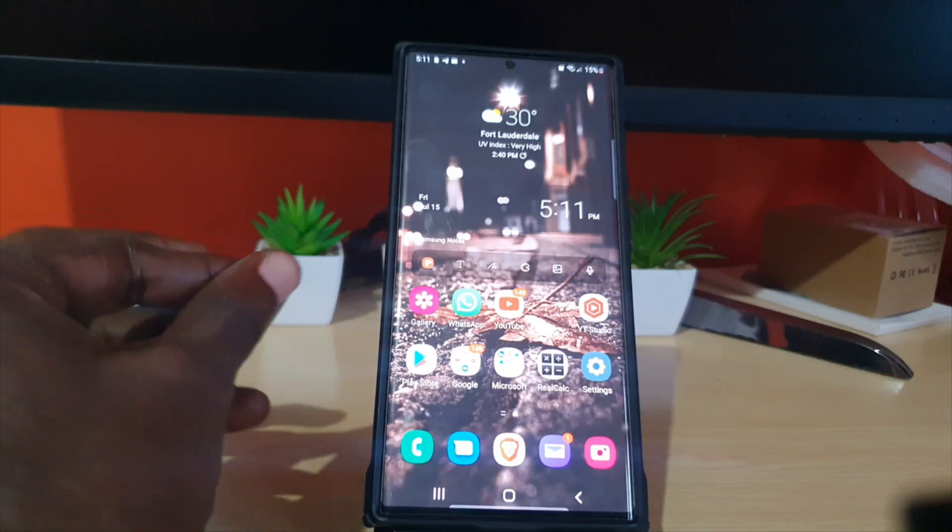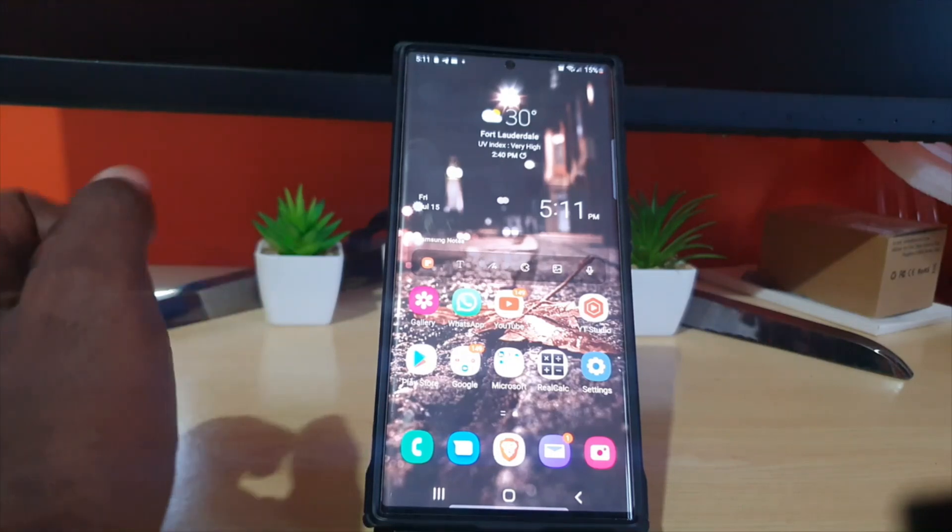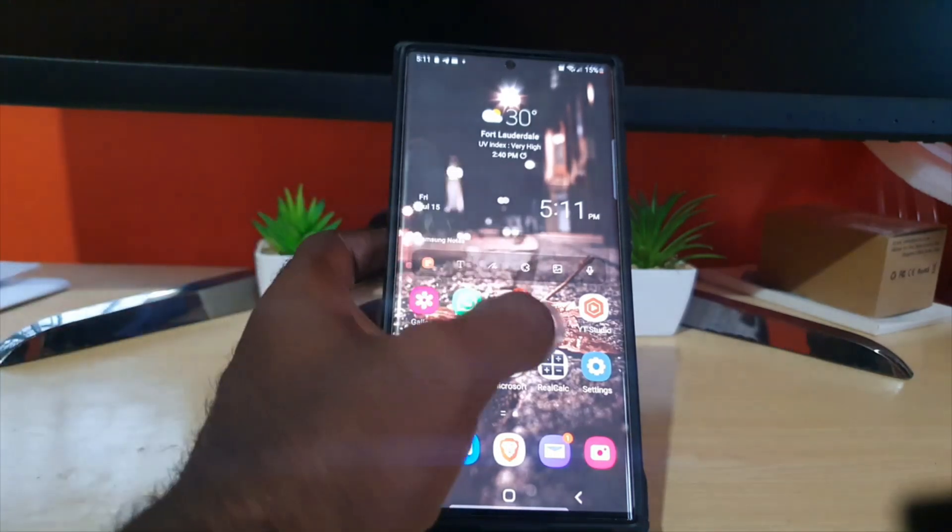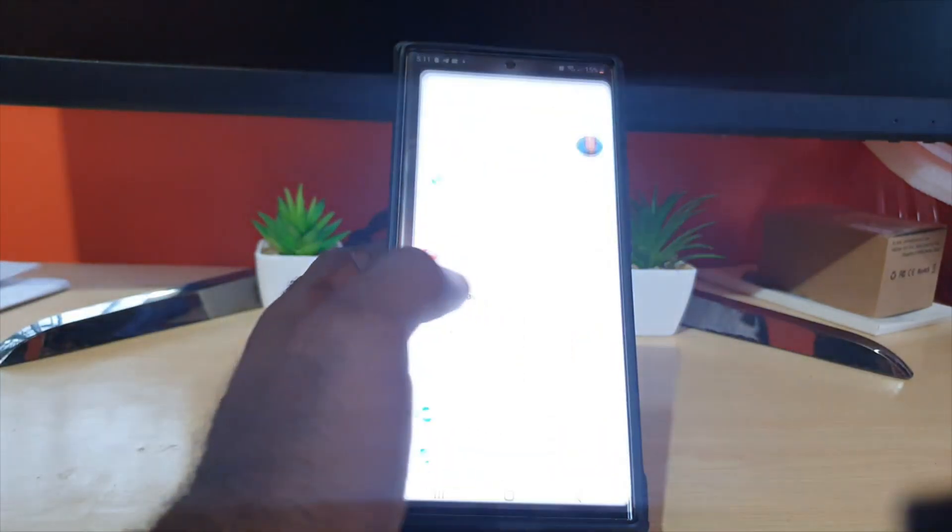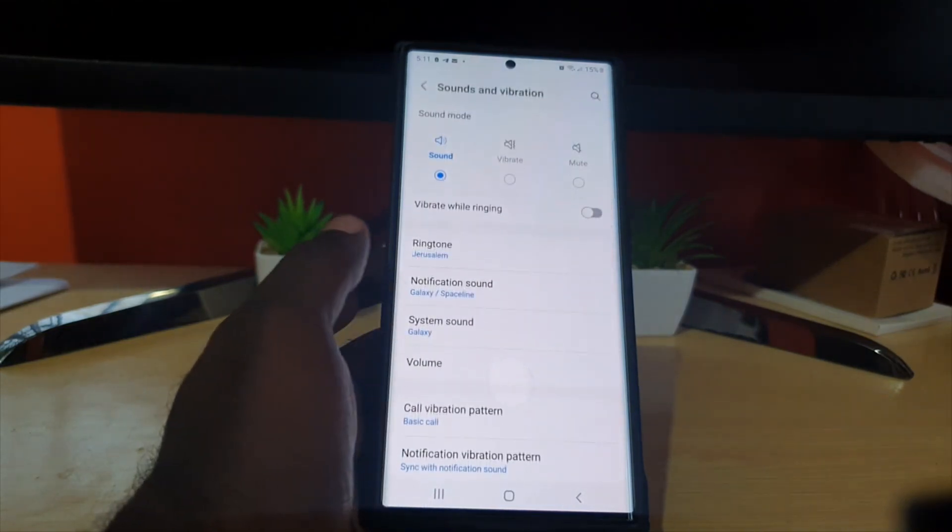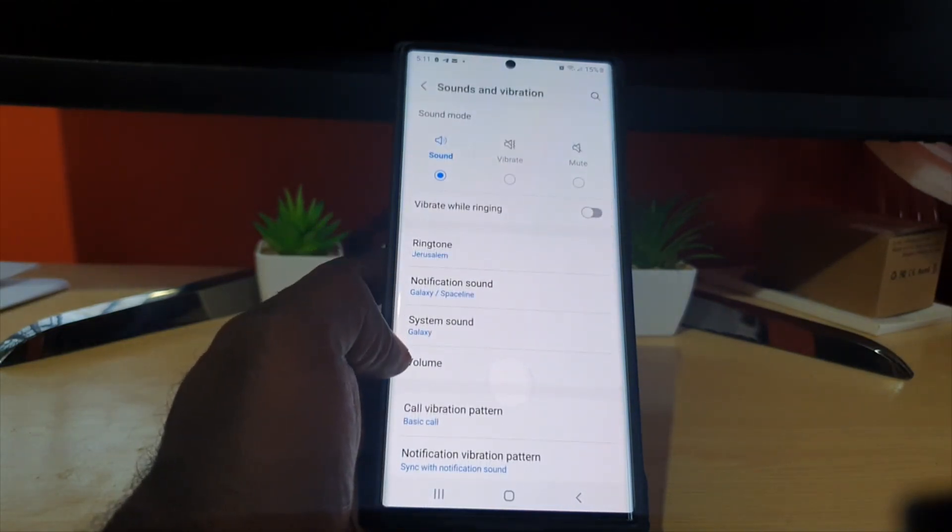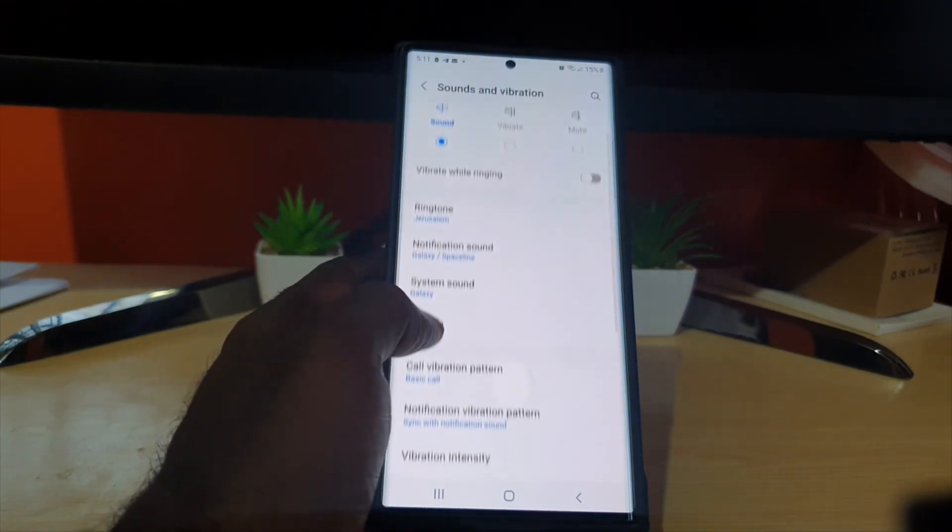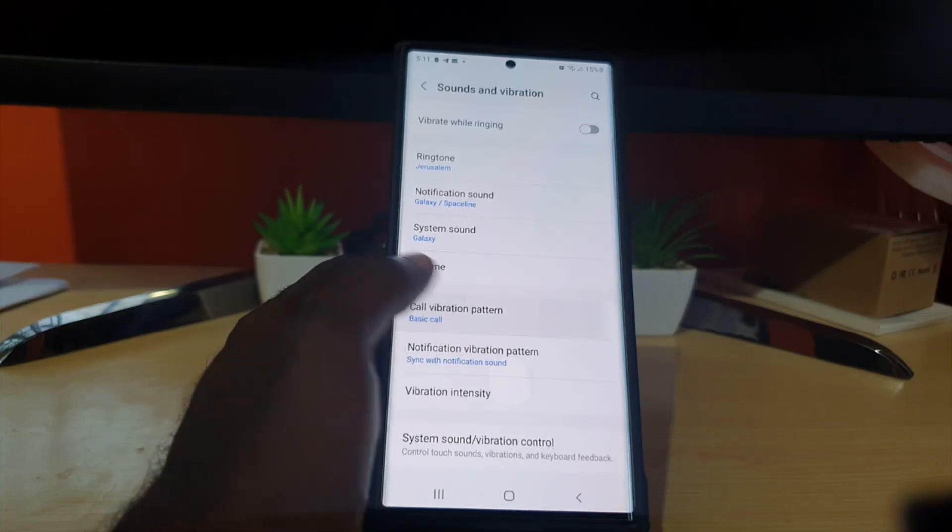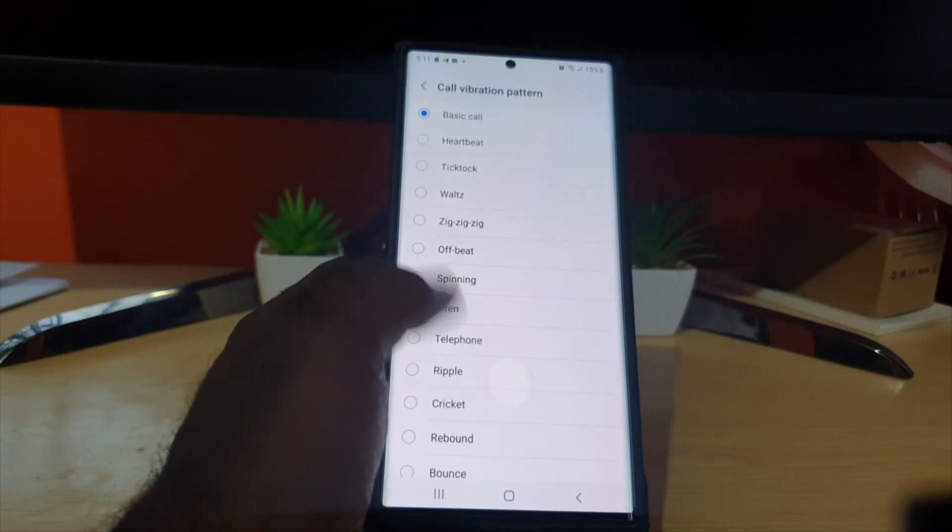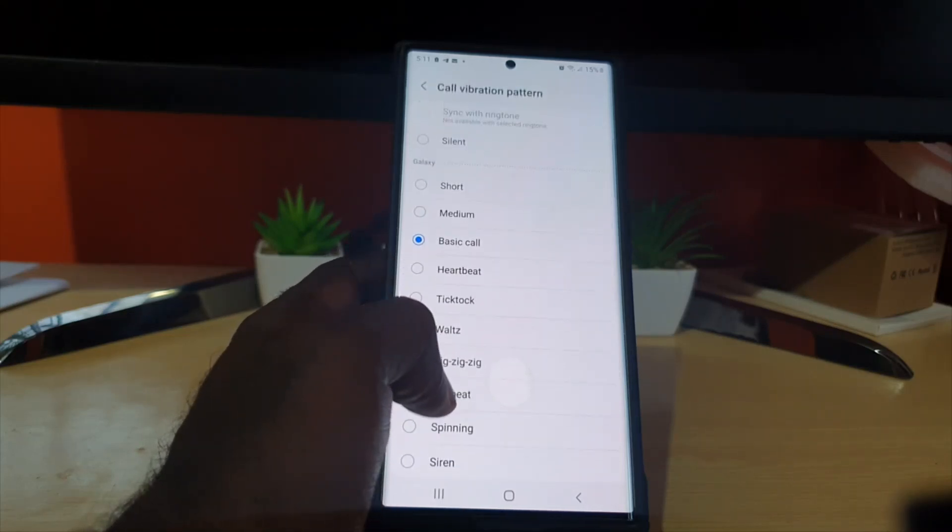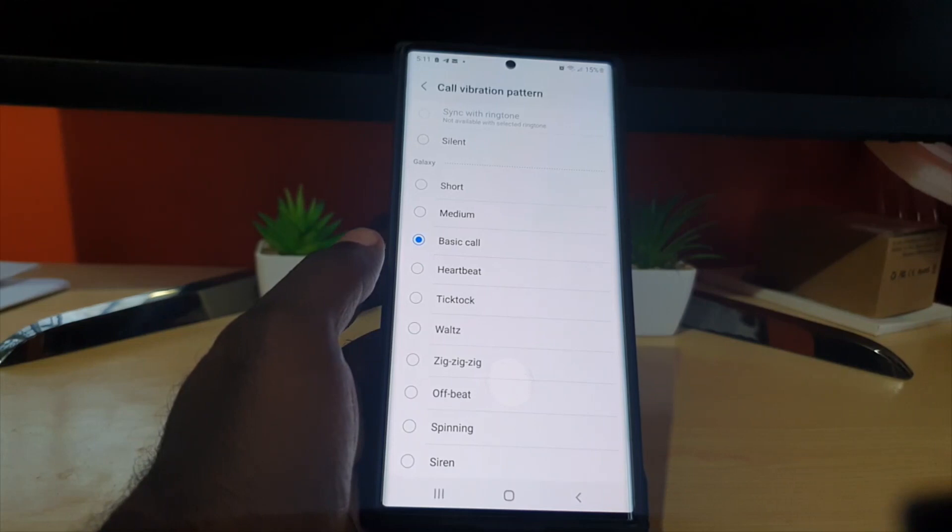In order to change the vibration pattern I'm going to show you the default and how to change it to something else. If you go to settings, go to sounds and vibrations, and if you search you should see call vibration pattern and all of these are the patterns.